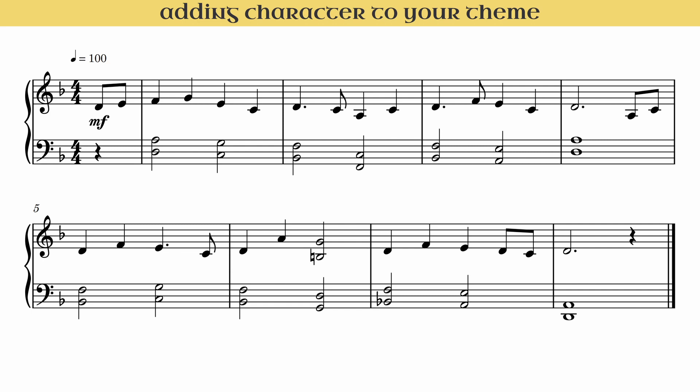But afterwards I might ask them the same question: how do you want this to sound? Or better put, what emotion or mood are you trying to create? In this video I'd like to discuss a few ways in which you can add character to your theme or composition.